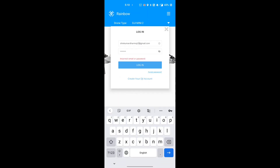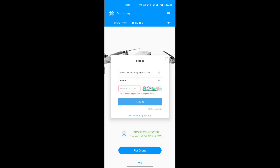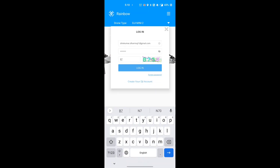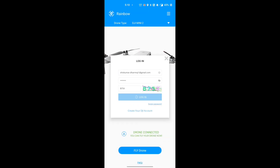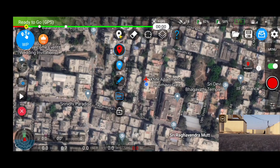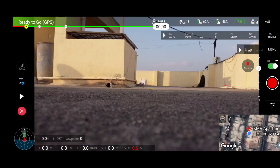If you don't have a DJI Fly account, you can create one. Since it's been a long time since I logged in, I forgot my password, so I'll skip the login and go directly into the application. You guys can also skip it and enter the application directly to see what features it offers.